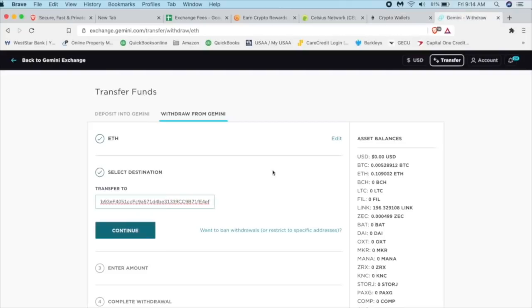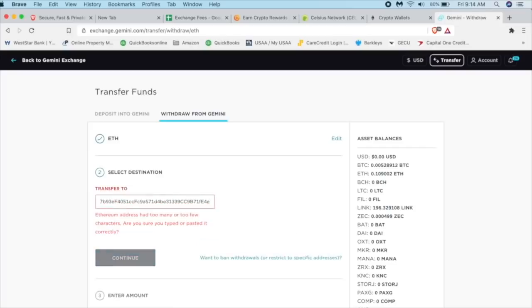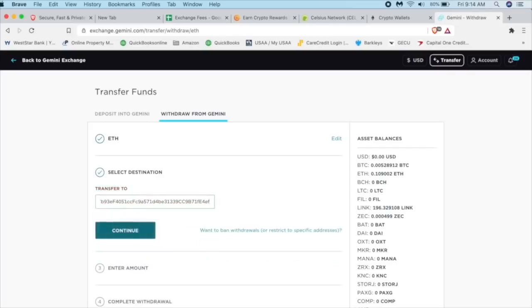Don't worry if this isn't correct. If you miss a letter or something like that, like I'm going to take off the F and you're going to see it says that's not the correct address. Now, the big thing here is that we want to make sure that if it is the right address or a correct Ethereum address, I'll make sure it's the right one.